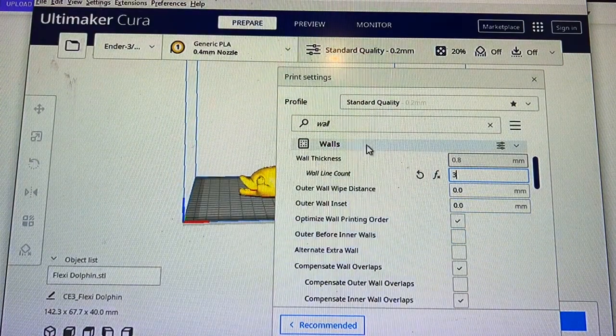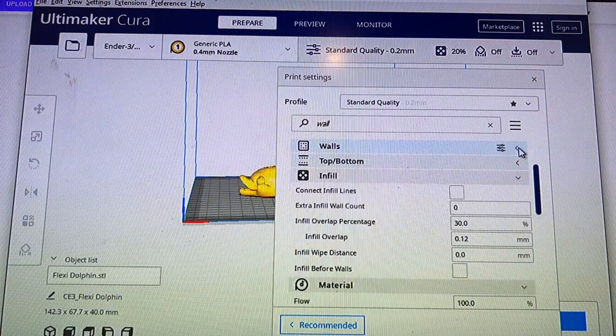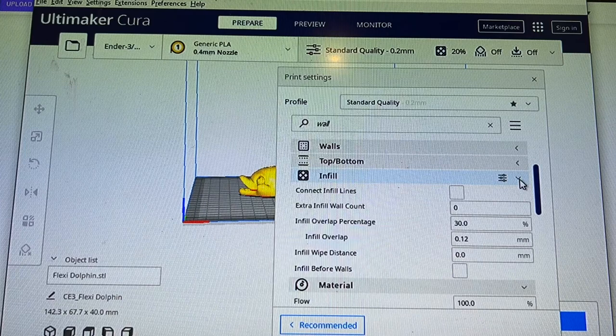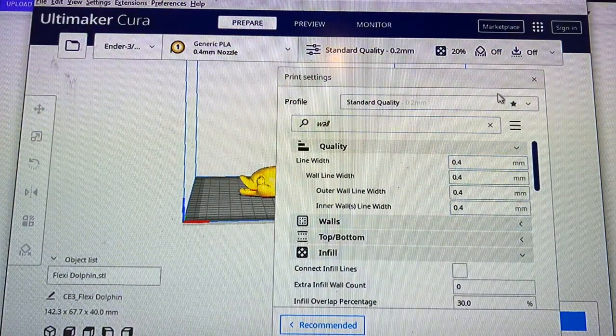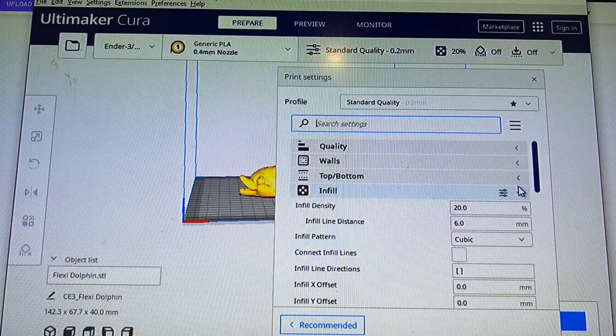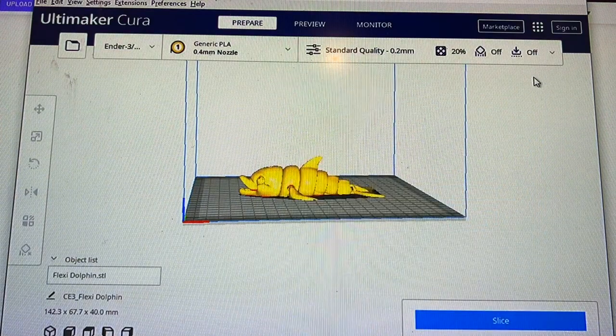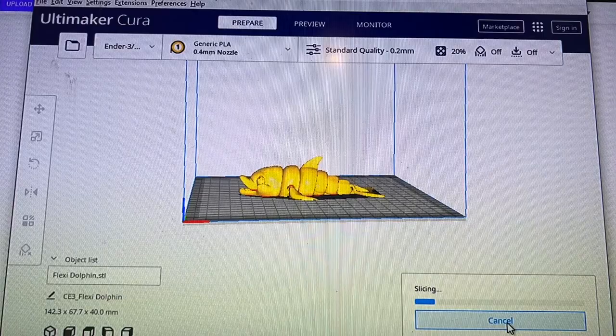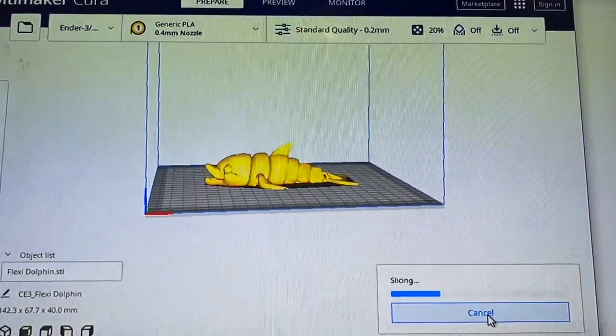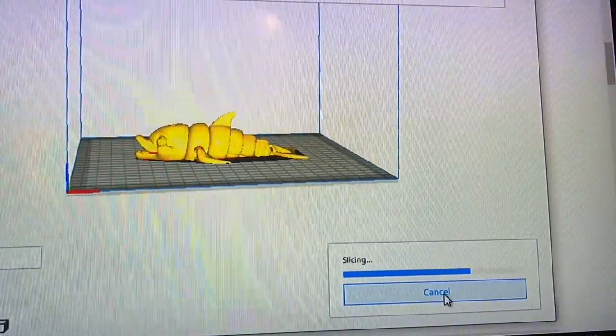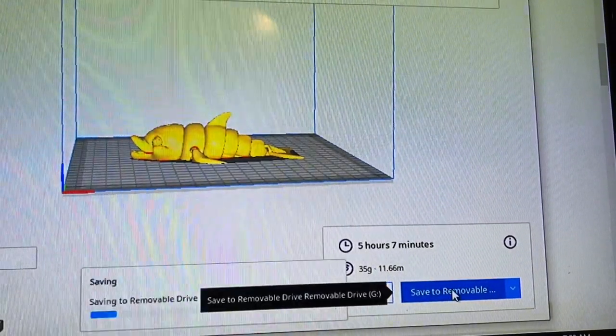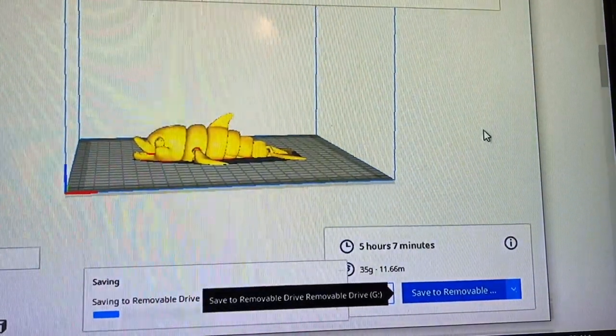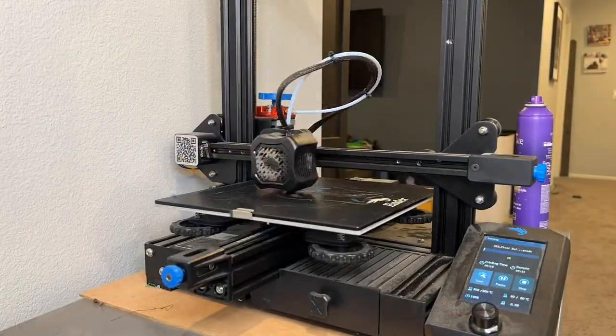Once that's all set we're going to close out these settings and we will slice the print. I'm just making sure that I don't have any weird stuff clicked or open. All right we're slicing it, and as soon as this is done we will save it to the removable which is a flash drive, eject that and then pop it into the printer.